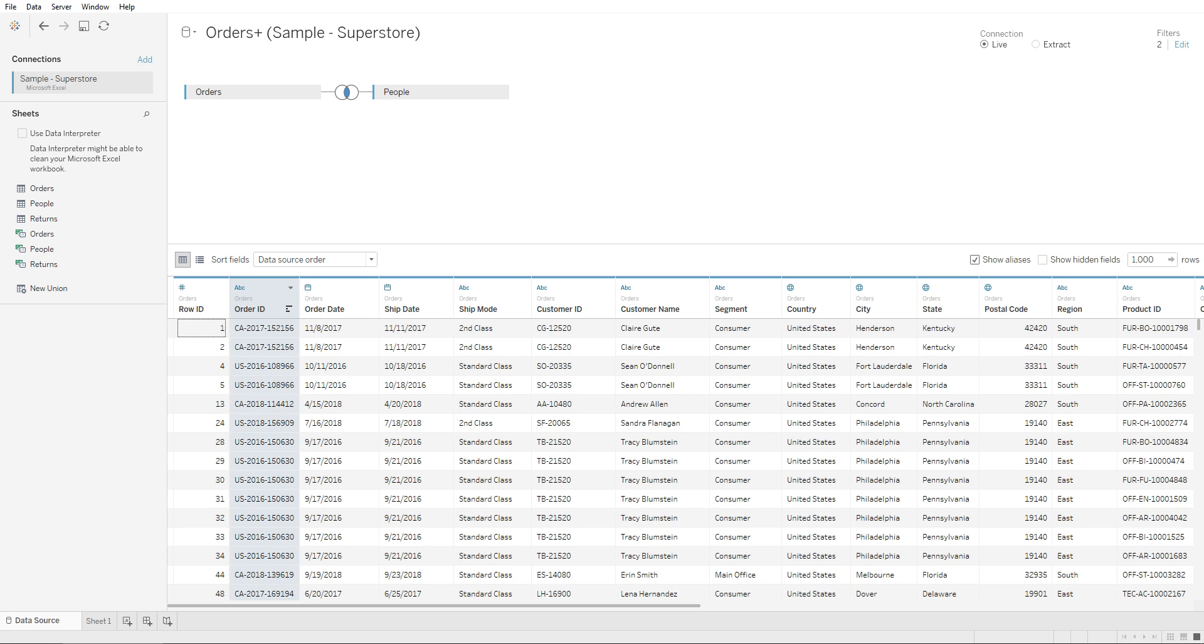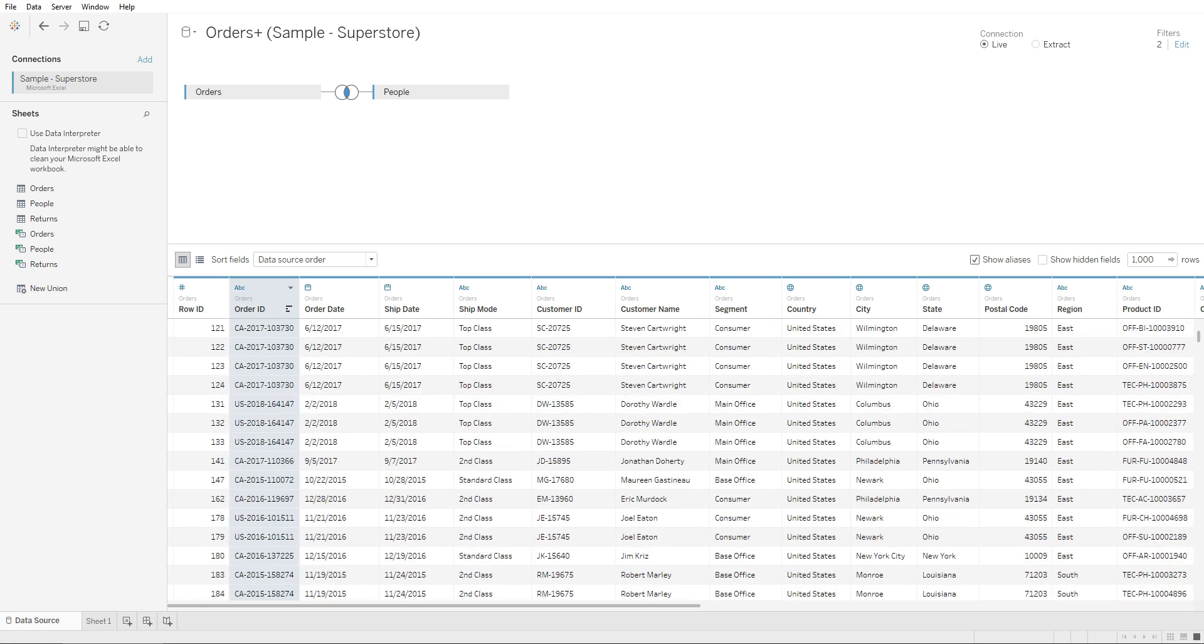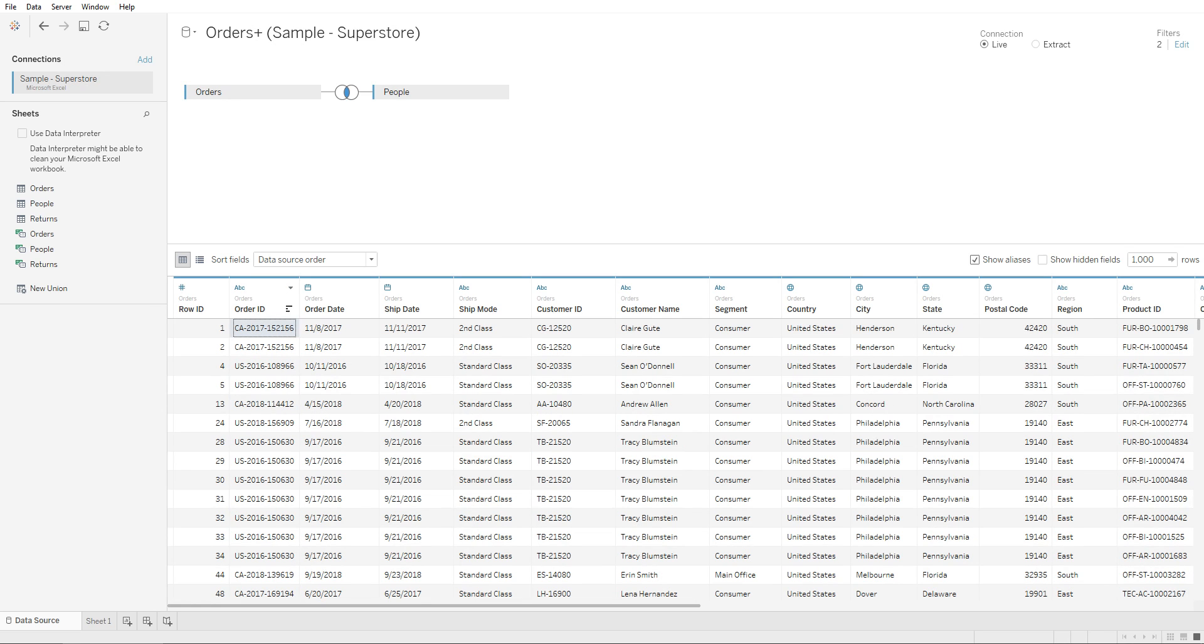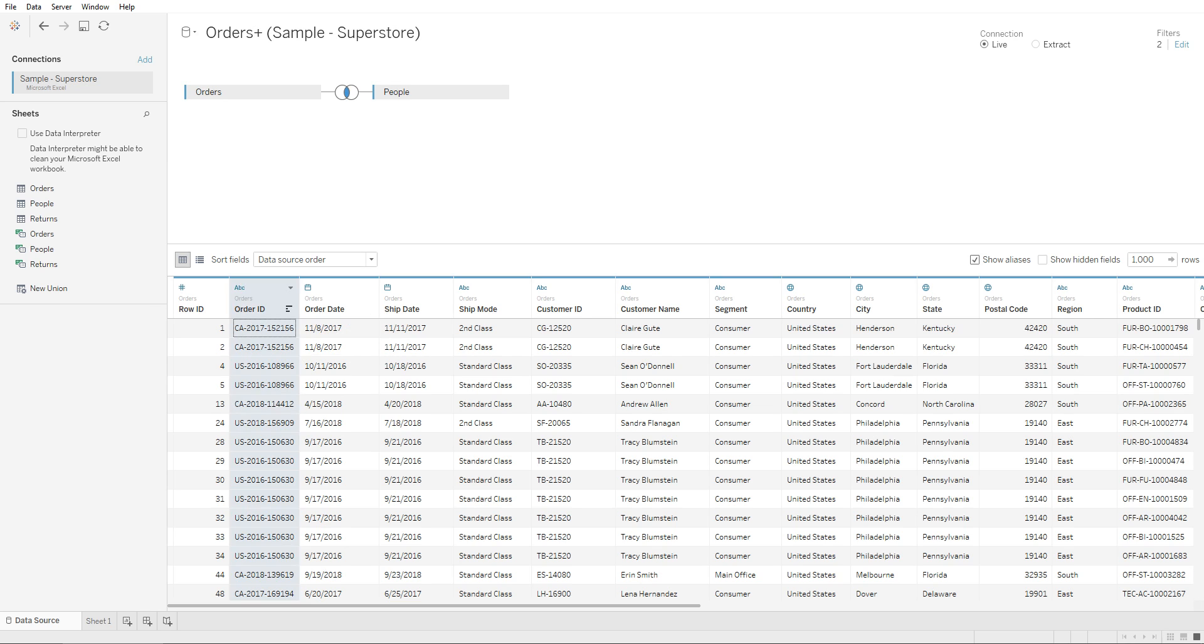Within it, we see that the syntax for this Order ID column is CA-2017-152156. So if we want to split this column into separate columns to make it a country column, year column, and the unique order ID, we need to separate this into three different columns.